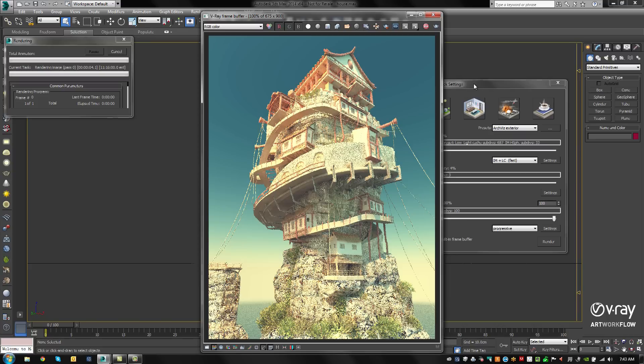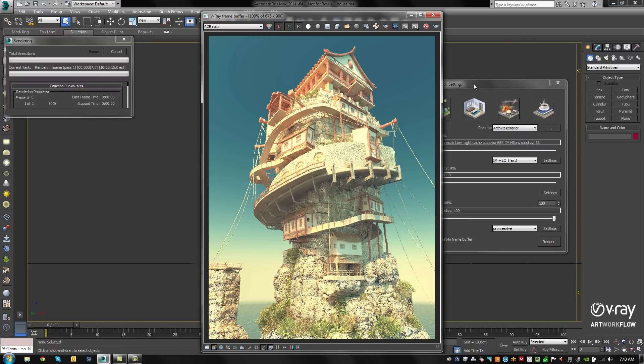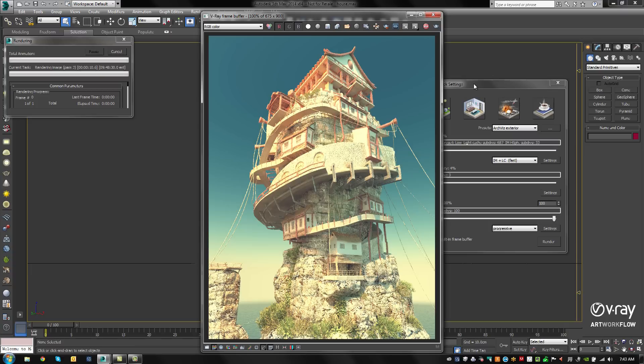Quick settings make the process of setting off renders faster and simpler, and the V-Ray toolbar provides quick access to common V-Ray tools. Both of these new features have been specifically designed to speed up artists' workflow.